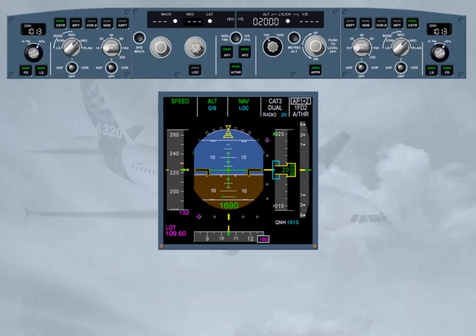AP2 push button has been pressed to on. The FMA confirms the engagement status of both autopilots, as well as the resulting level of redundancy achieved — dual. This will dictate the minimum possible Decision Height. You will see this in more detail in the guidance mode modules.